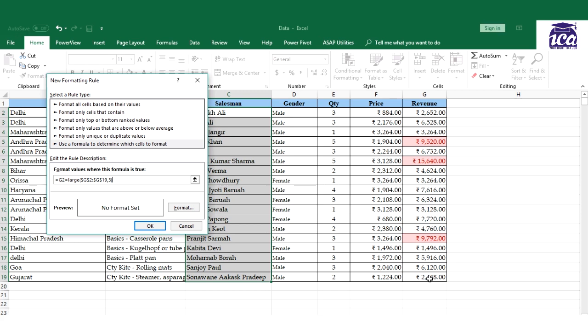You can select your font, but before that let's understand the formula. G2 equal to LARGE. Now this will highlight only the third highest, but I need the top three highest, right. So I'll have to put greater than.